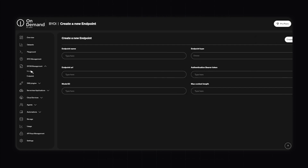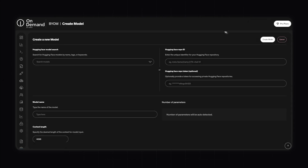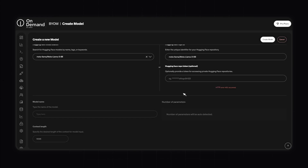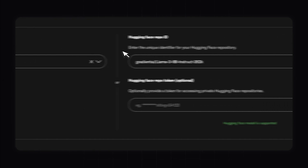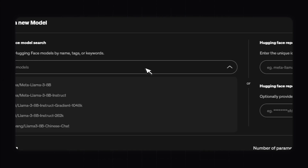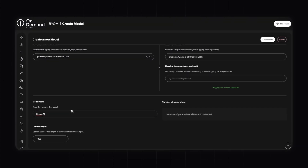Now let's look at the Bring Your Own Model management section. This feature allows you to integrate models from external sources such as Hugging Face directly into OnDemand. Click the Create Model button, search for a model from Hugging Face, and enter the name of the model you want to use. We can select Llama 3 8 billion parameters instruct — you can see the model is supported. Enter the name, the number of parameters will be auto-detected, and then click Create Model.